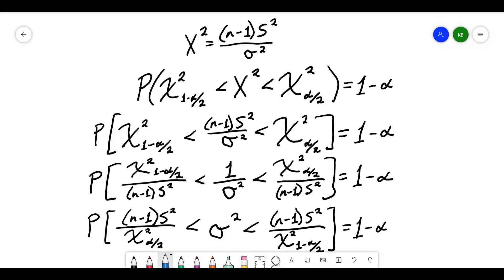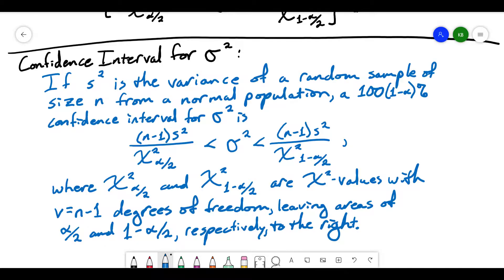This gives me my confidence interval. If I'm looking for a confidence interval for the population variance, and the sample variance is from a random sample of size n from a normal population, then I can find a 100(1 − α)% confidence interval. The lower bound is (n − 1) × s² / χ²_(1−α/2) and the upper bound is (n − 1) × s² / χ²_(α/2).